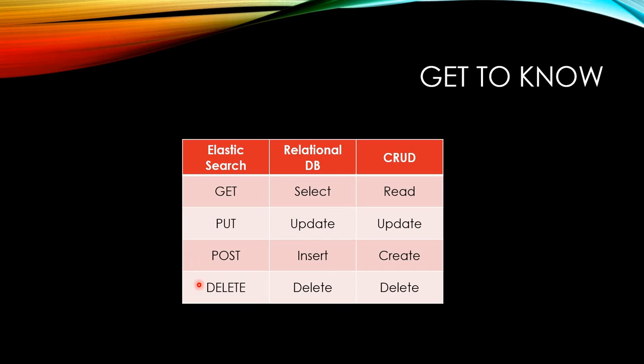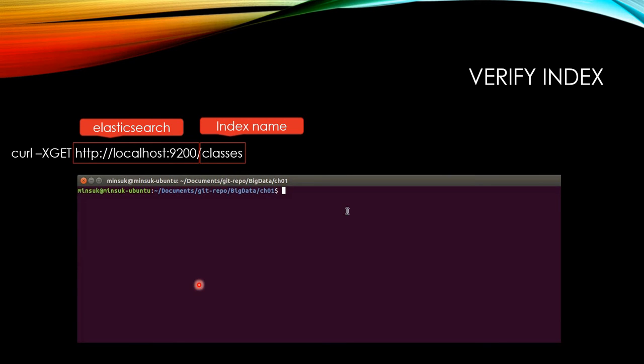DELETE is to delete data. INDEX is the database that has all the data, so we are going to create INDEX first.